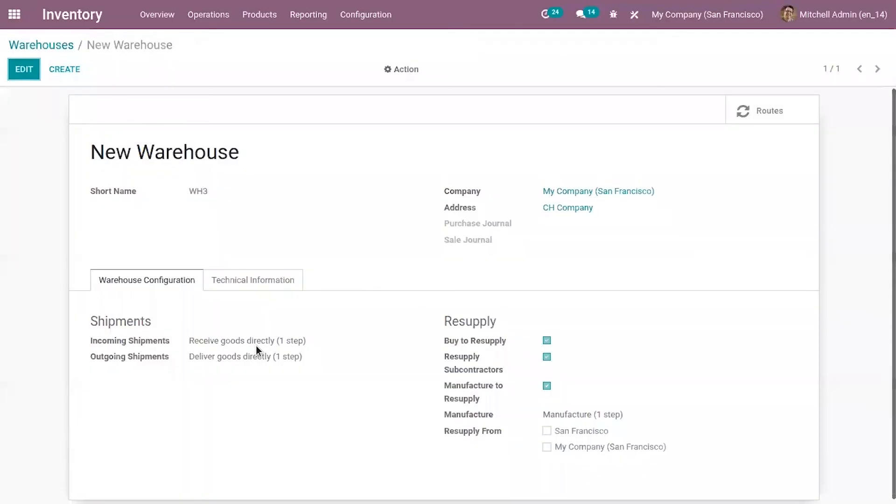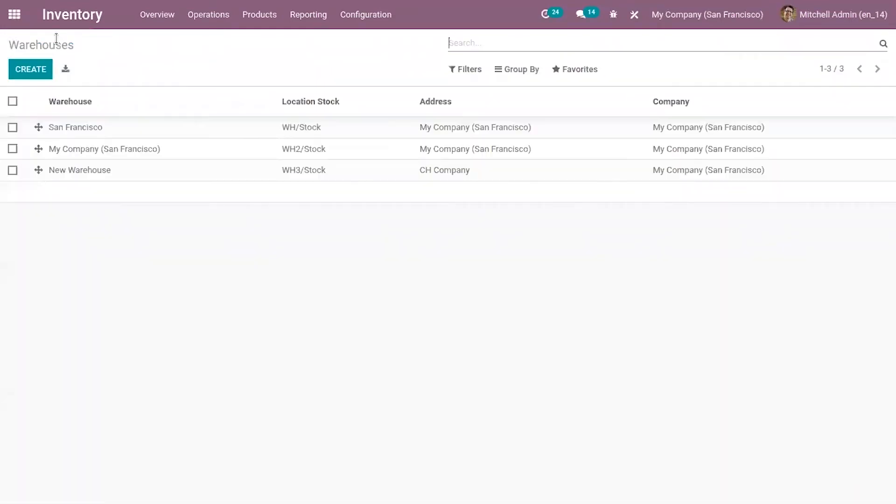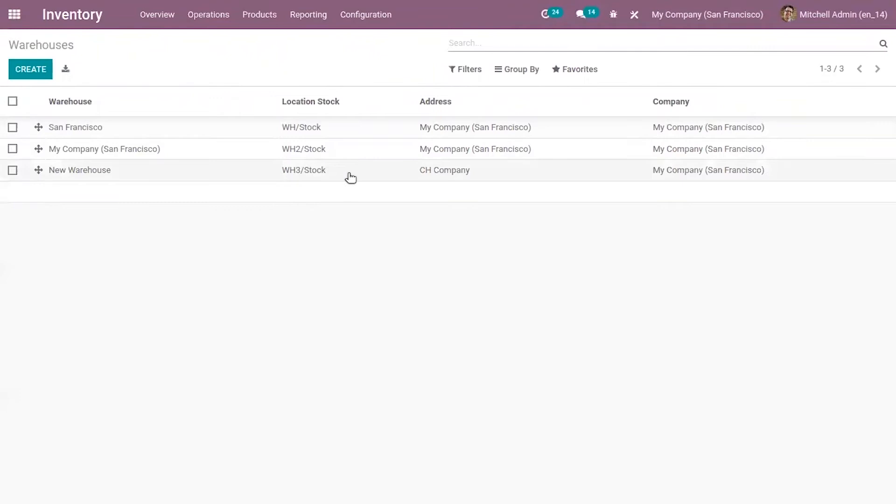The short name is really important because it appears on your transfer orders and other warehouse documents. Use an understandable one so that you can identify them easily. You can see the location stock is now W3 stock.